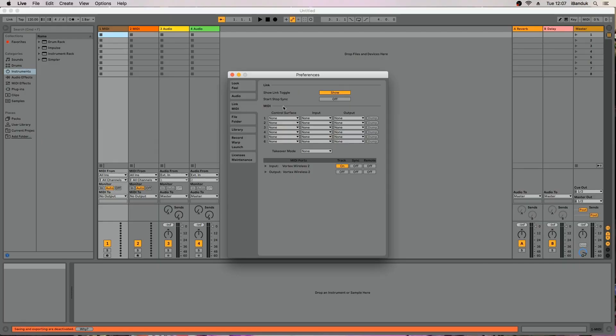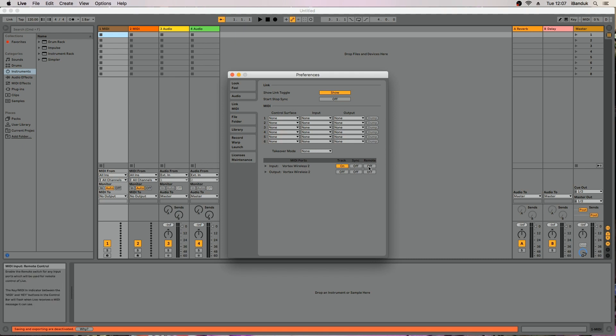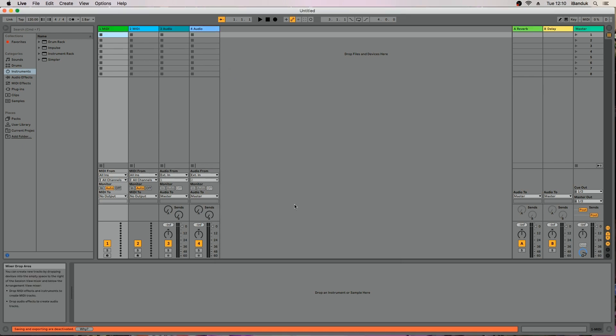Under MIDI ports, click on the button for remote input so it's highlighted and says on. Close the Preferences window.